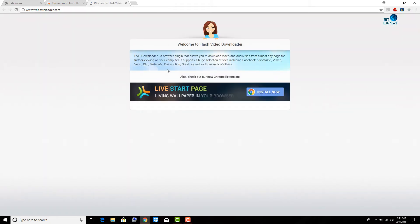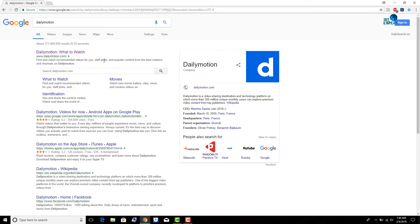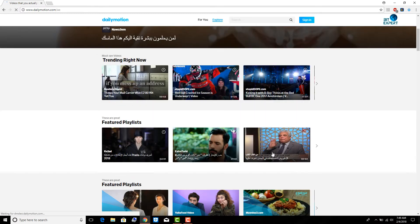Now I am going to show you how to use it. I have opened the Dailymotion website and I am going to download a video from the website. So click on the video and play it for a few seconds, then pause the video.